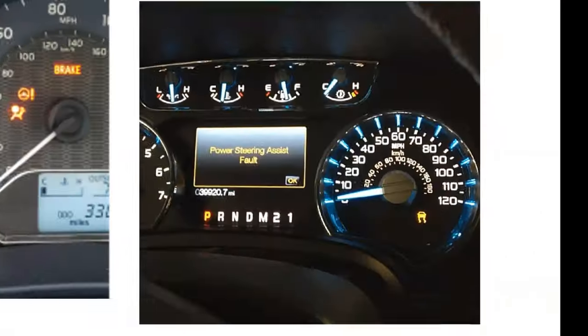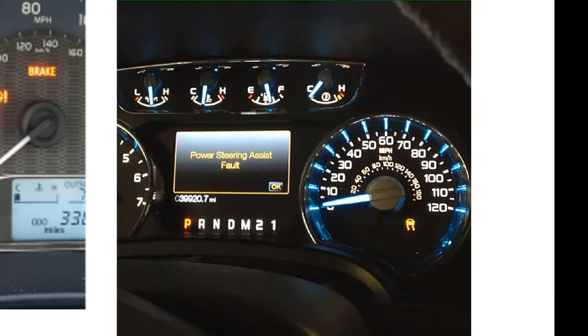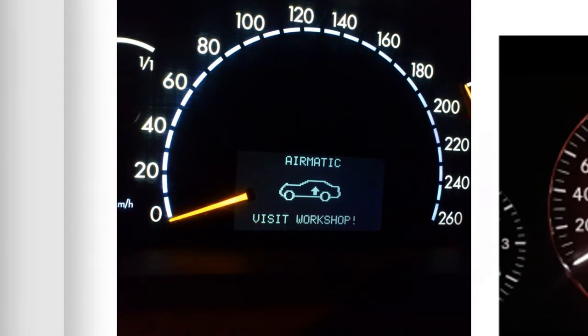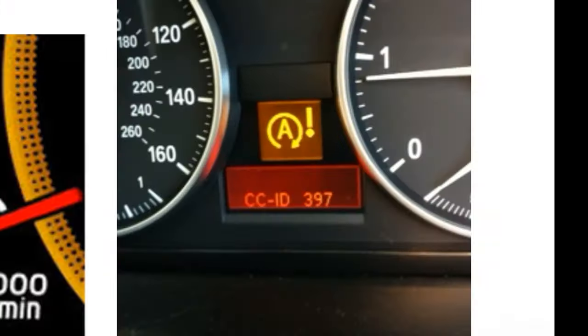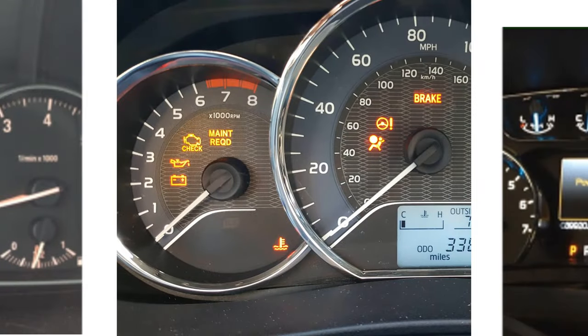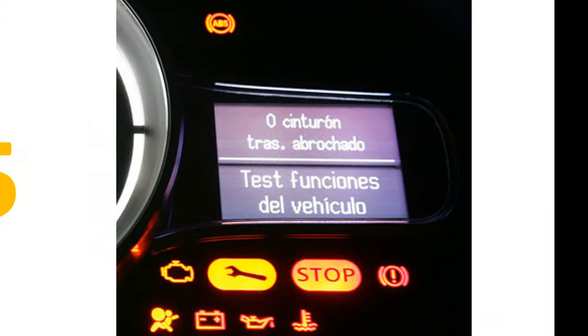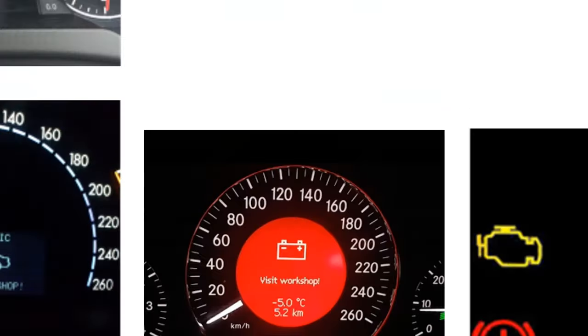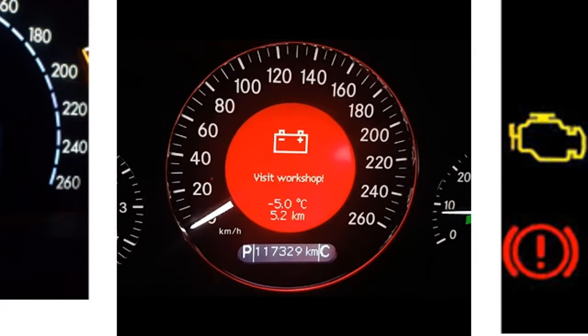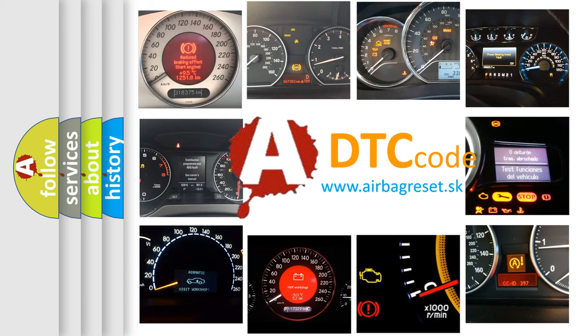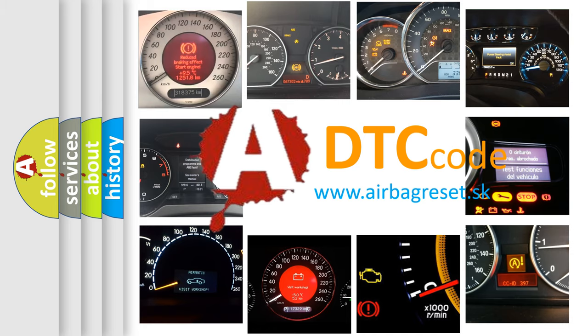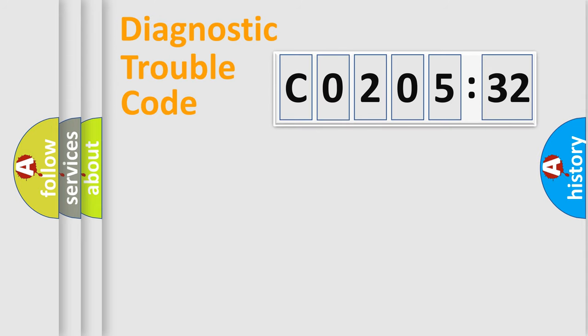Welcome to this video. Are you interested in why your vehicle diagnosis displays C020532? How is the error code interpreted by the vehicle? What does C020532 mean, or how to correct this fault? Today we will find answers to these questions together.